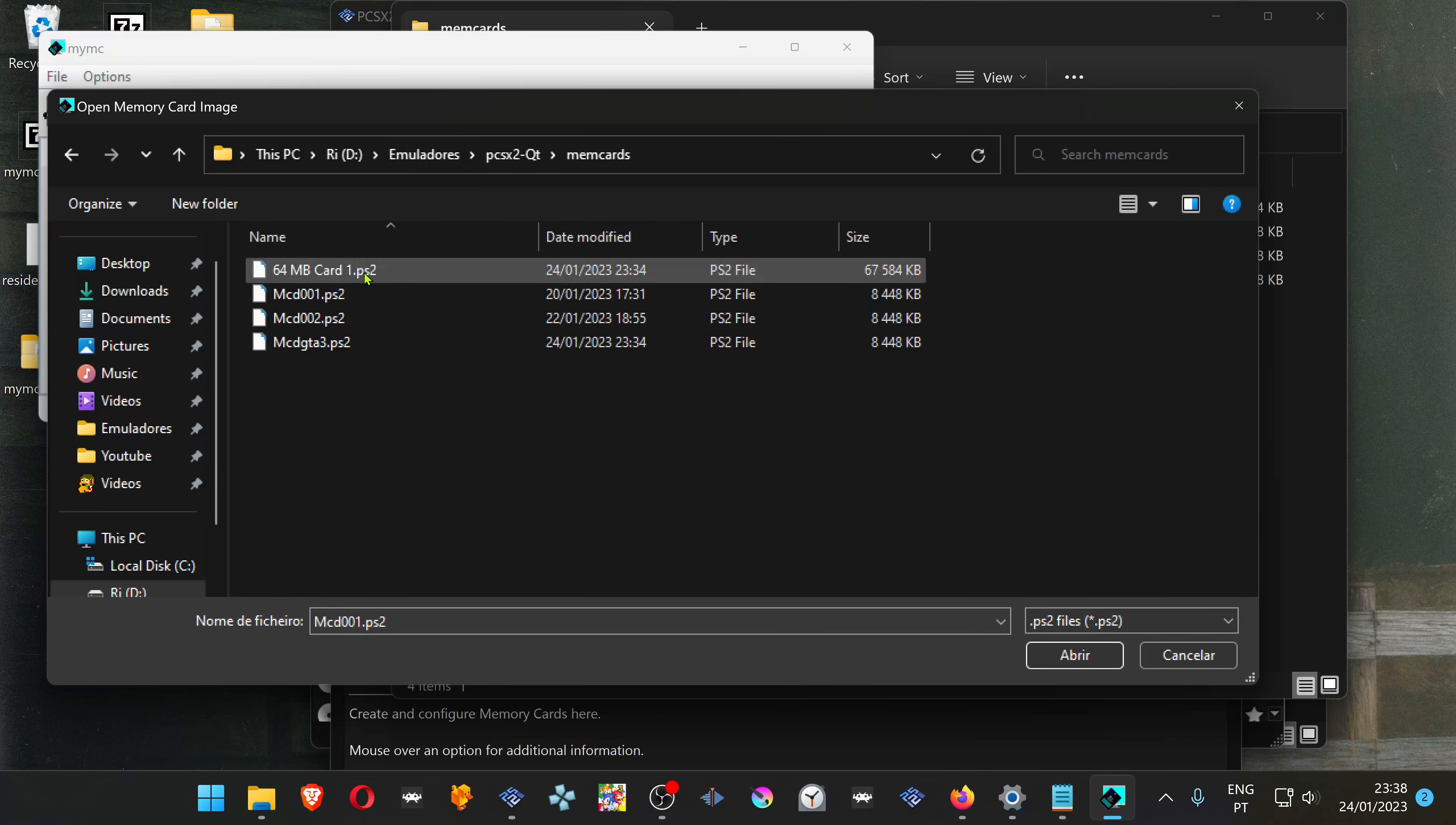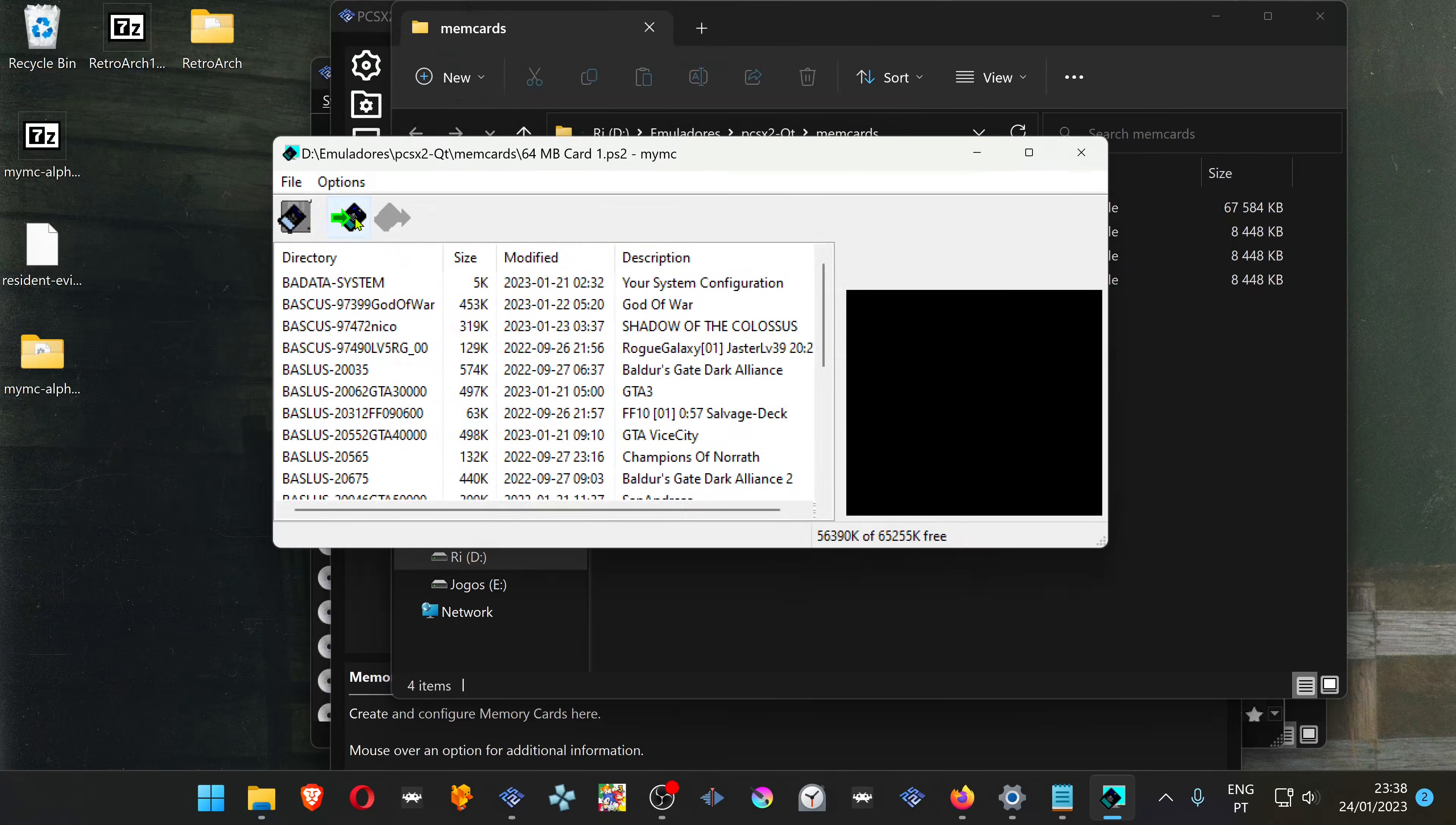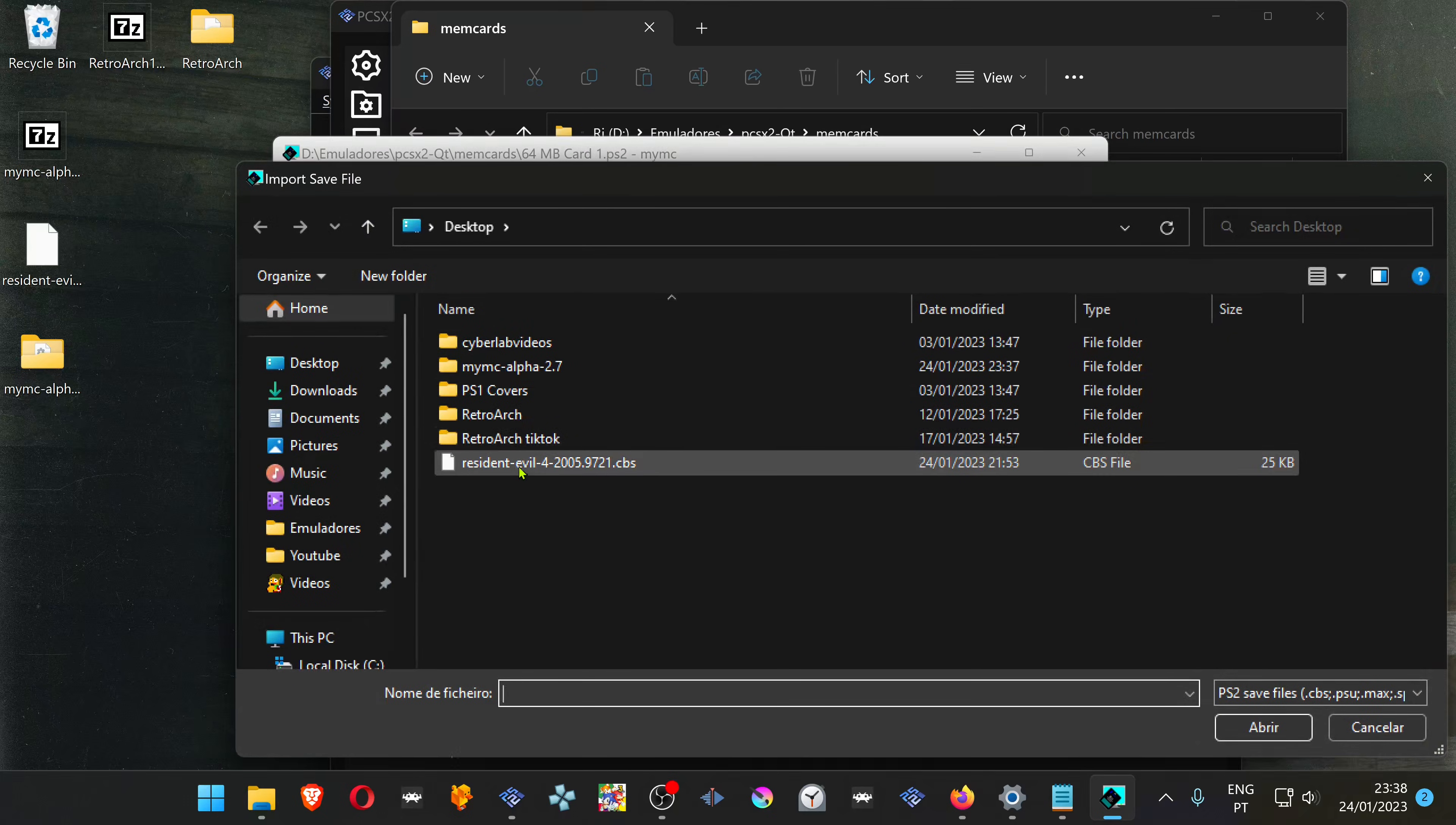Choose whatever memory card that you want. Then click here. This is the import button. Import the save file that you just downloaded.